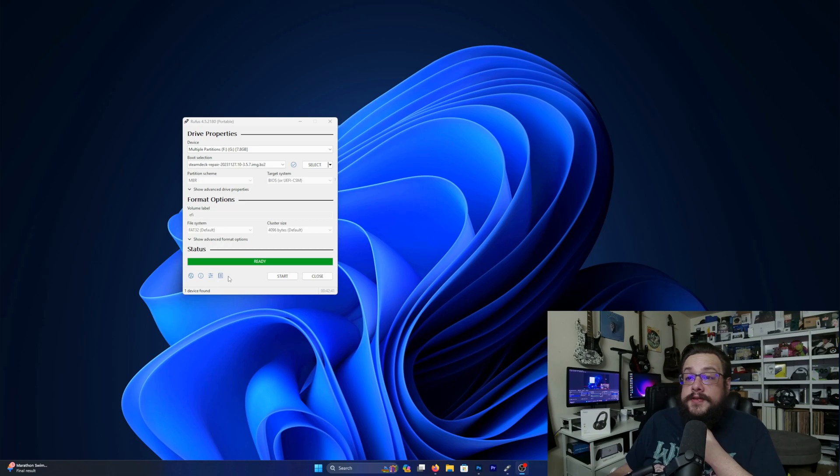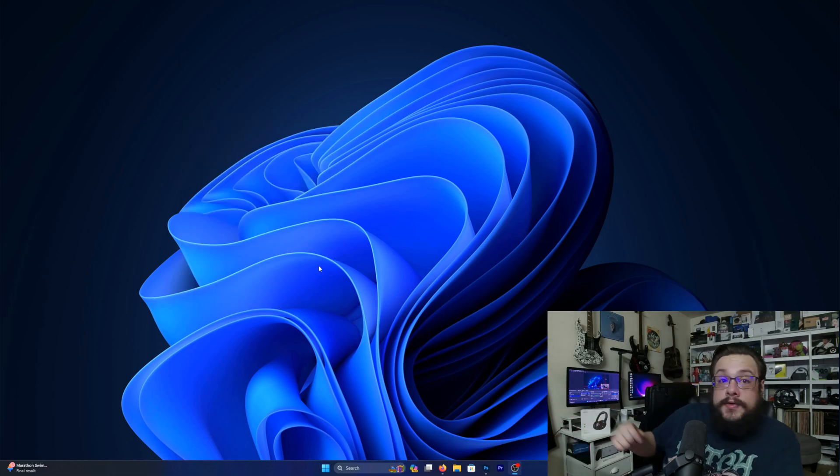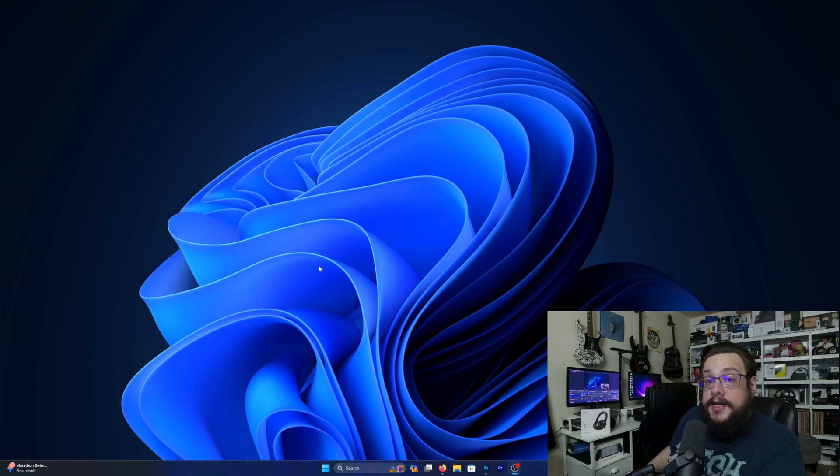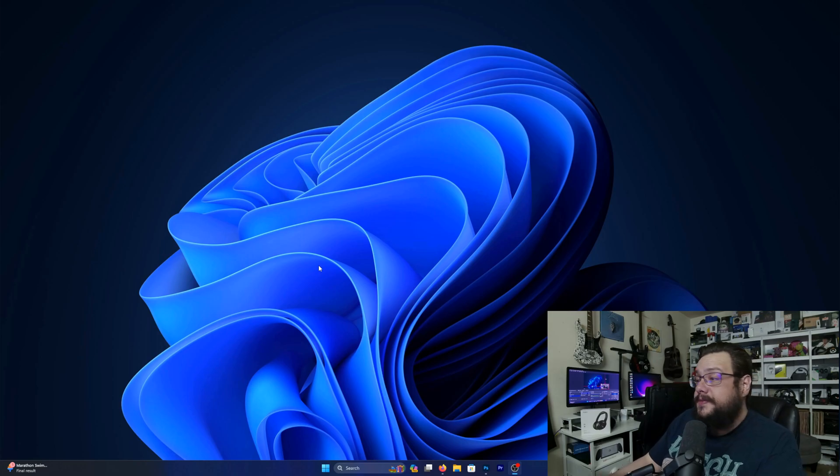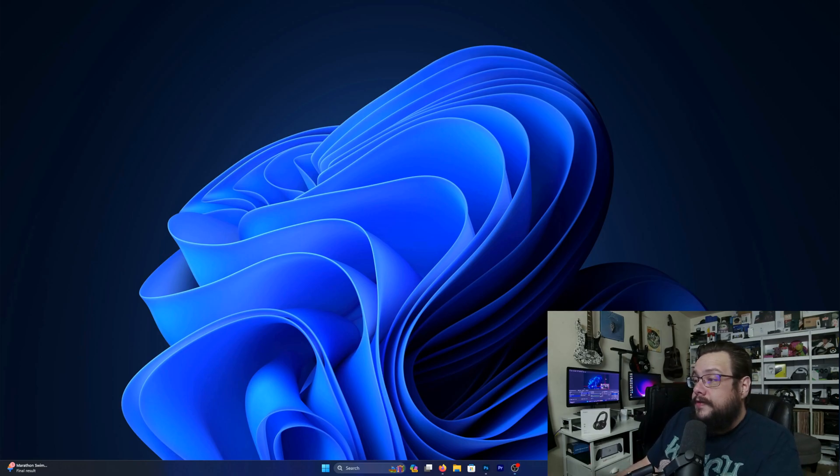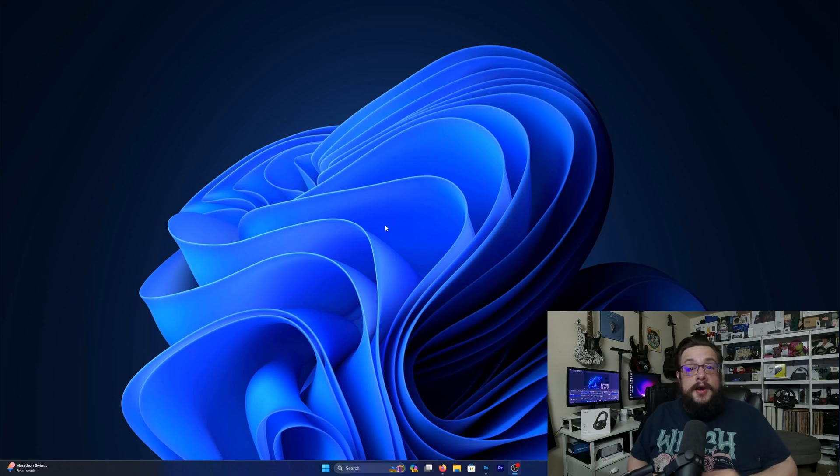So it finished installing. I'm going to close this and go grab the USB stick. I'm going to safely remove the device first.